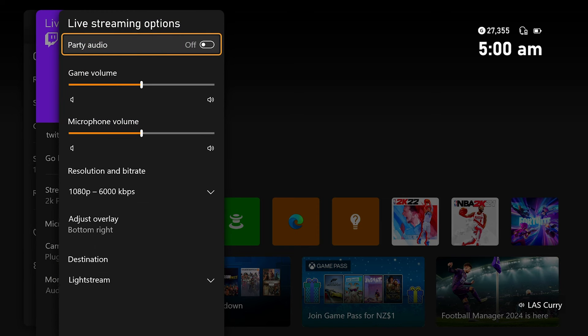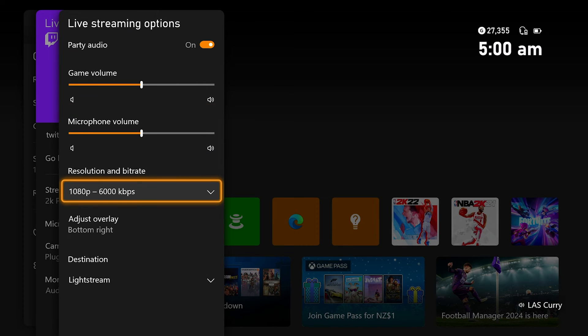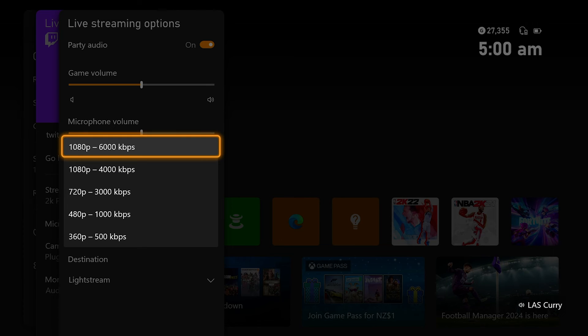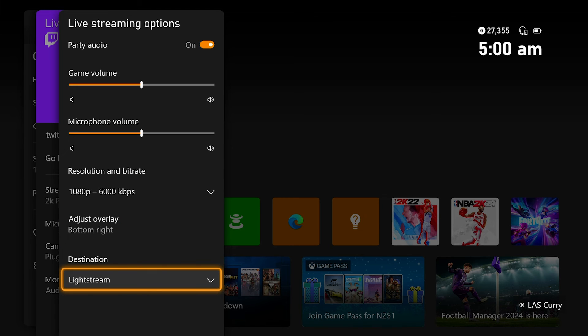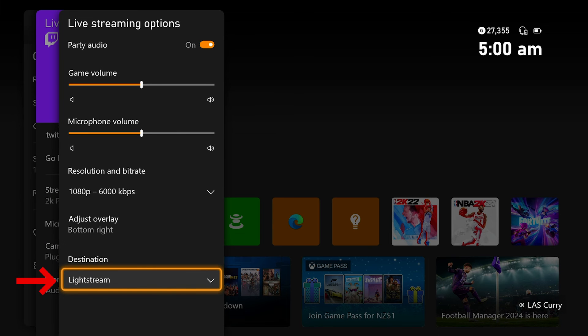For more options — this is super important. For party audio, if you want the stream to pick up the people in your party, you need to turn this on. And the people in your party have an option above their name that says 'include audio in broadcast,' which must also be selected for them to be heard. You also have the option to adjust your game volume and microphone volume. For resolution, you want to select the same one you selected inside of Lightstream. And for the destination, make sure this is not set to Twitch by default — you want to make sure it's set to Lightstream.